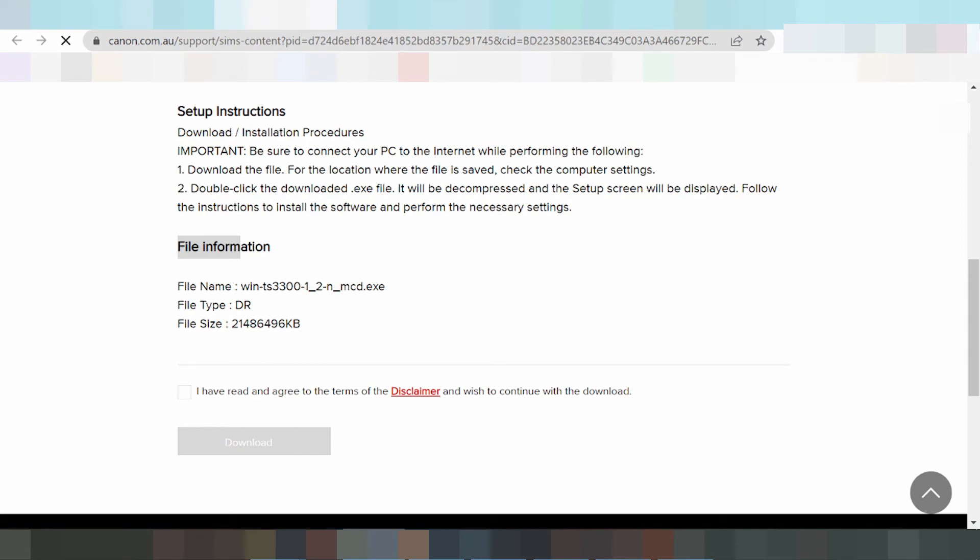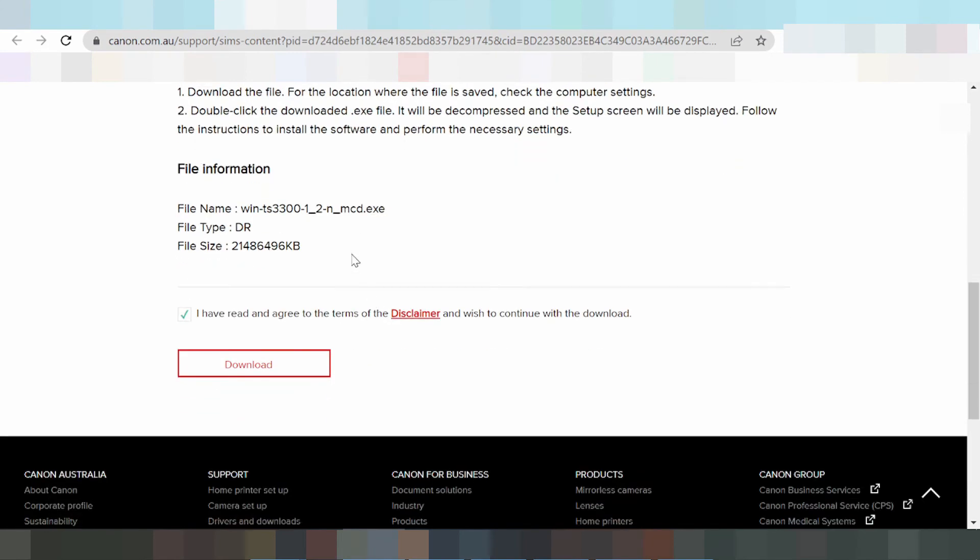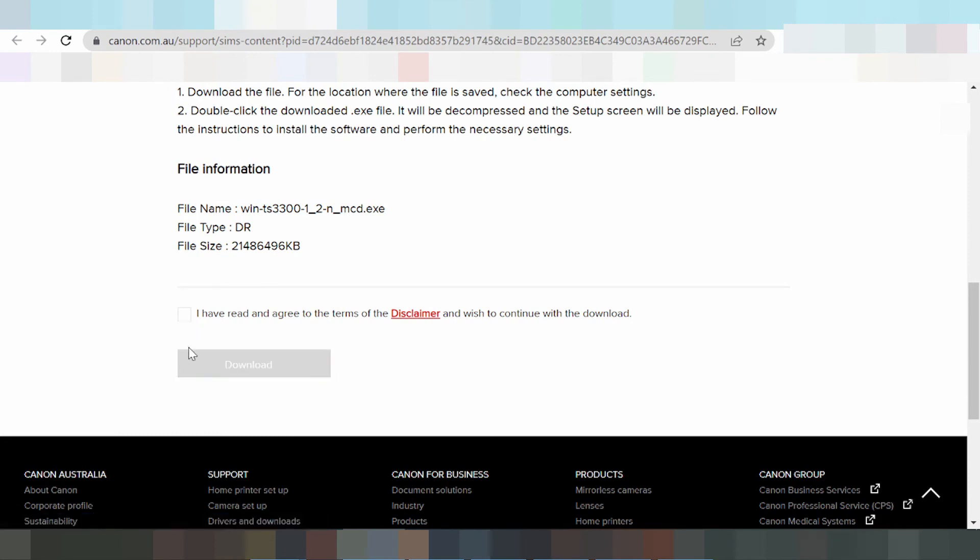If you need to download, you click here. I have read and agree to the terms and disclaimer. You click the download button here to start the download.